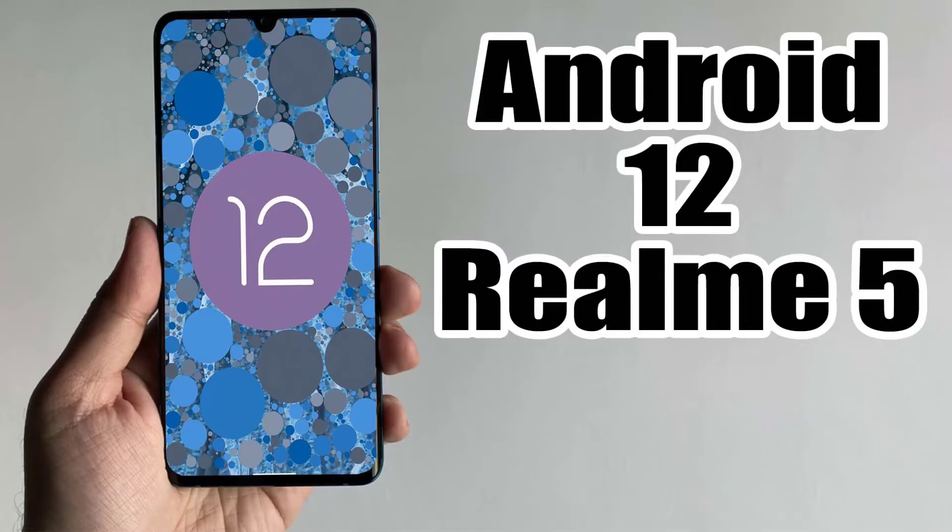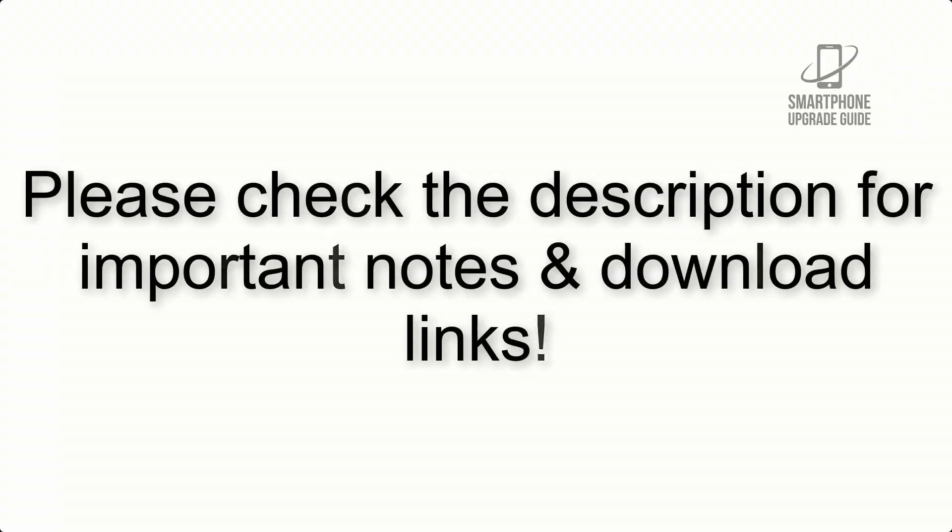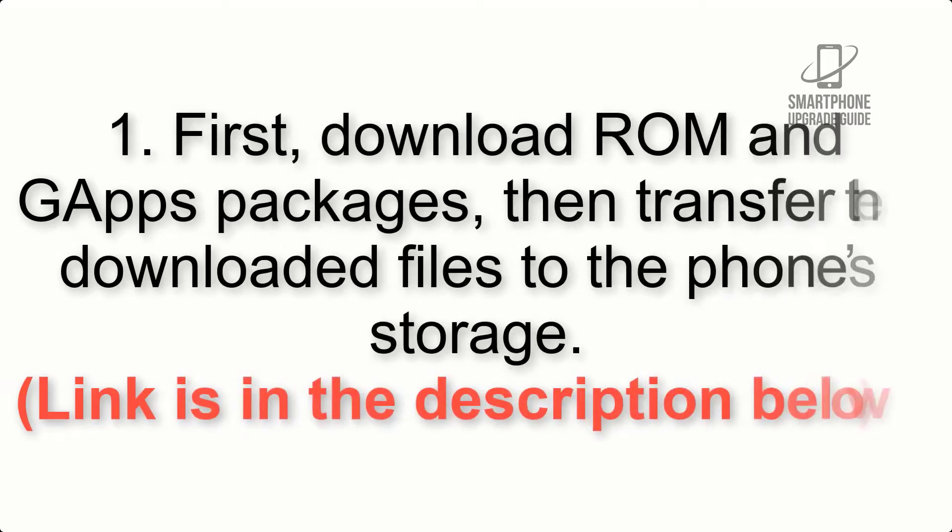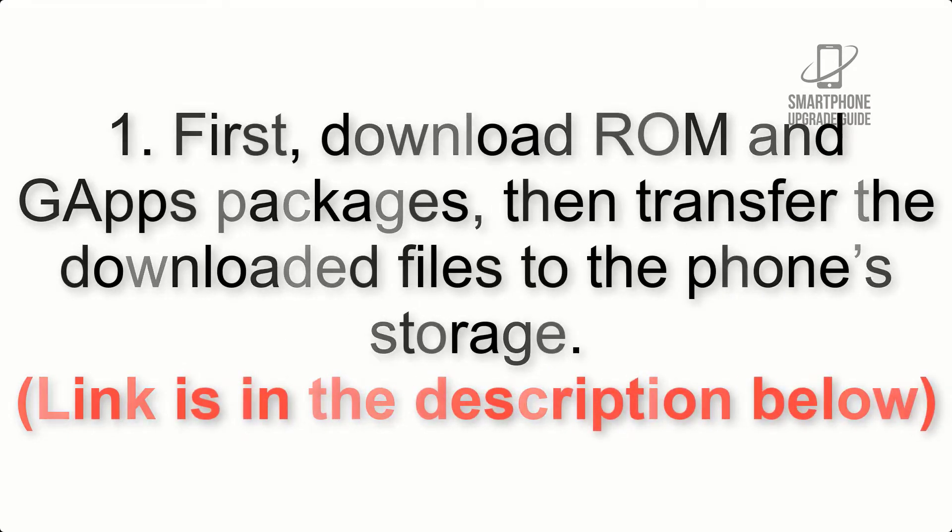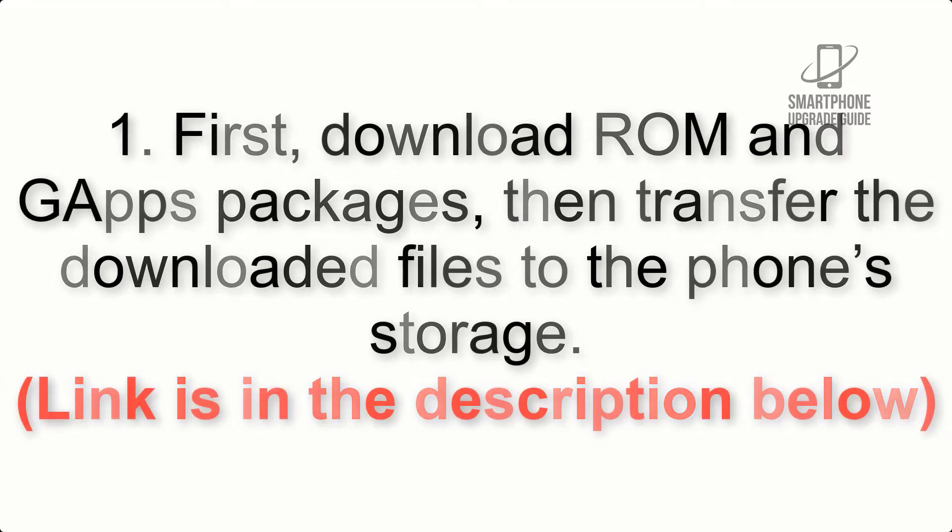Install Android 12 on Realme 5 using the Wire AOSP ROM. Please check the description for important notes and all the download links. First, download ROM and GApps packages, then transfer the downloaded files to the phone's storage. Link is in the description below.